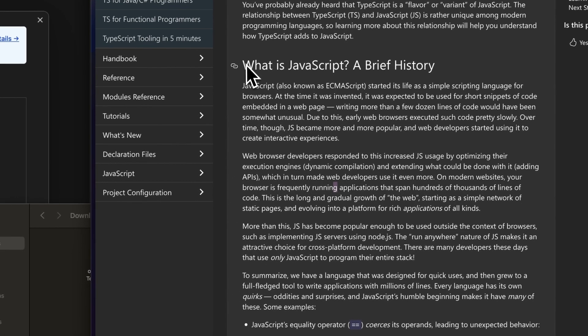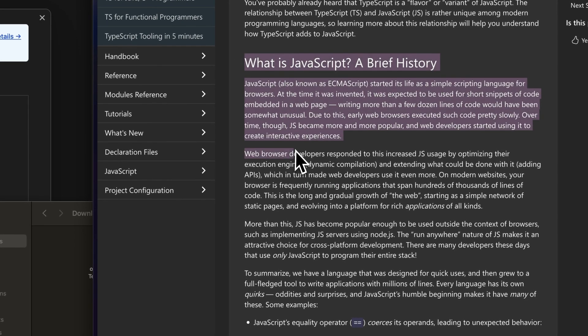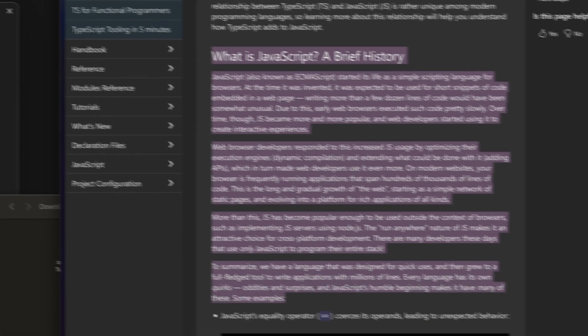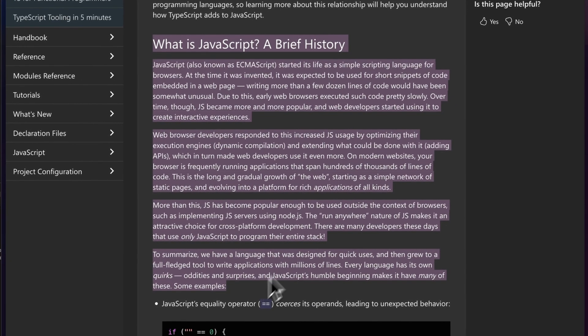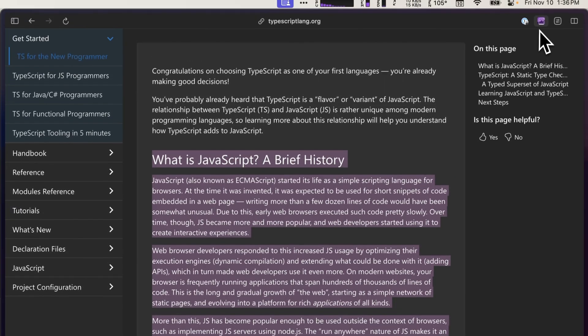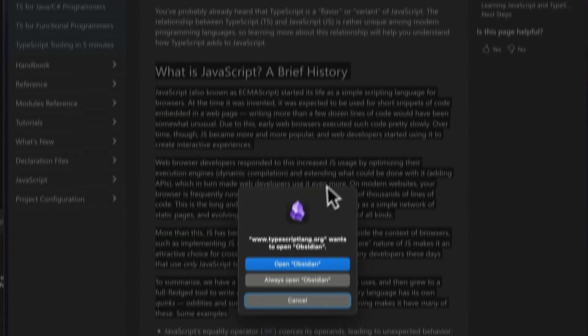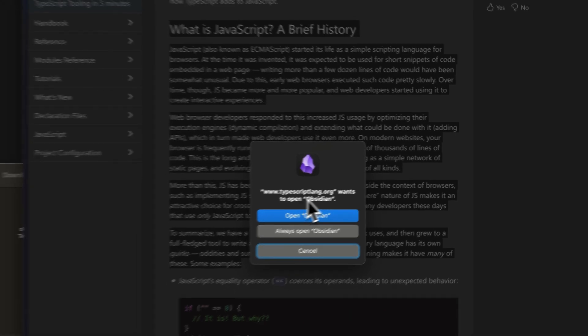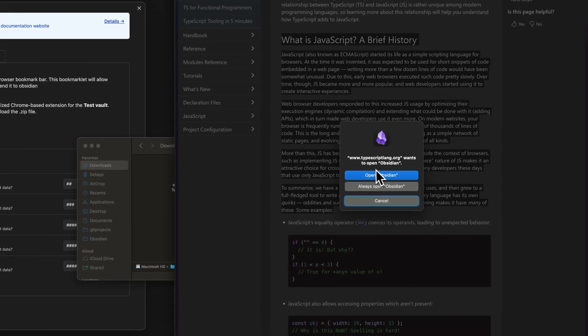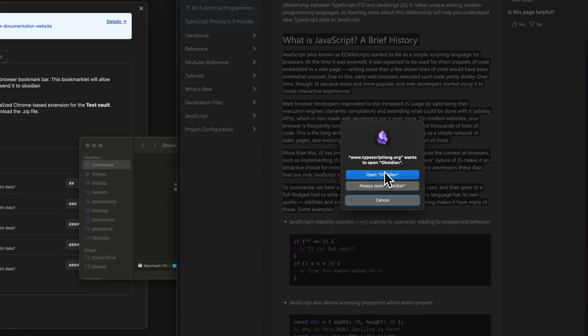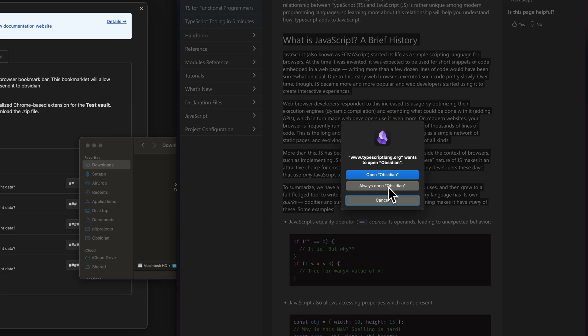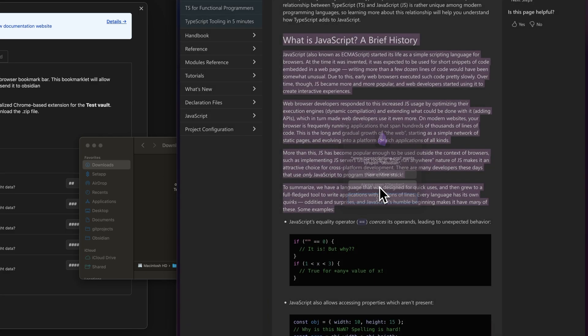So now I'm going to select some text I want and then click the extension. You can see that this is the first time we've done this for this domain, so it's asking if we want to open Obsidian or always open Obsidian. I like to always open Obsidian so we don't have this interruption in the process.